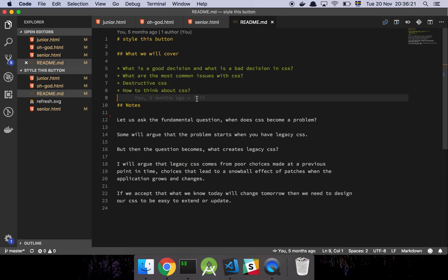In this video I'm going to walk you through some ideas about generic styles in CSS and how I think that you should think about generic styles. We're basically going to walk through what I think a good decision is and what a bad decision is in CSS. I'm also going to talk about the most common issues with CSS, something I call destructive CSS, and how to think about CSS when you're trying to make something generic. Let's first ask the fundamental question: when does CSS become a problem?